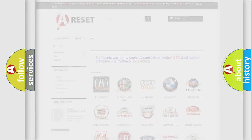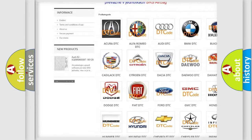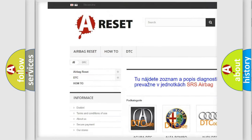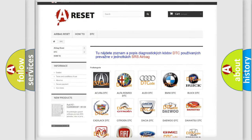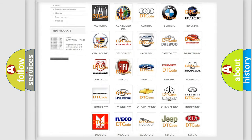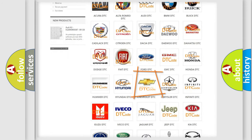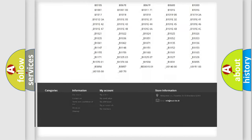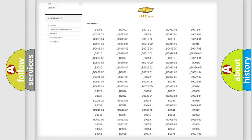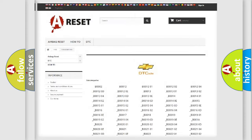Our website airbagreset.sk produces useful videos for you. You do not have to go through the OBD2 protocol anymore to know how to troubleshoot any car breakdown. You will find all the diagnostic codes that can be diagnosed in Chevrolet vehicles, as well as many other useful things.